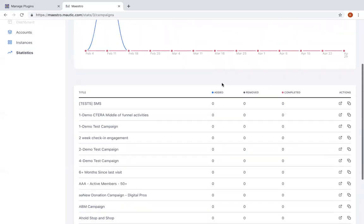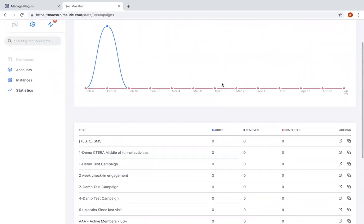Finally, Maestro offers rolled up statistical reporting from across these accounts to better understand how well the organization is meeting their benchmarks, and identifying successful programs that can be replicated and expanded.